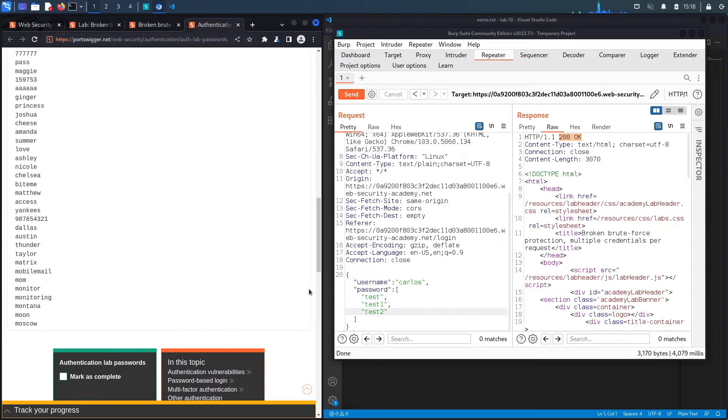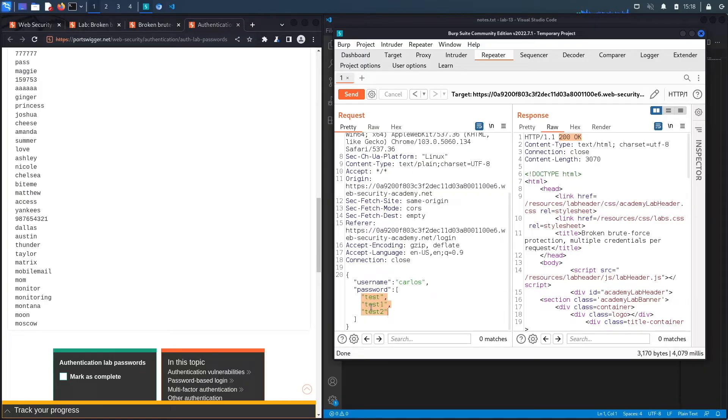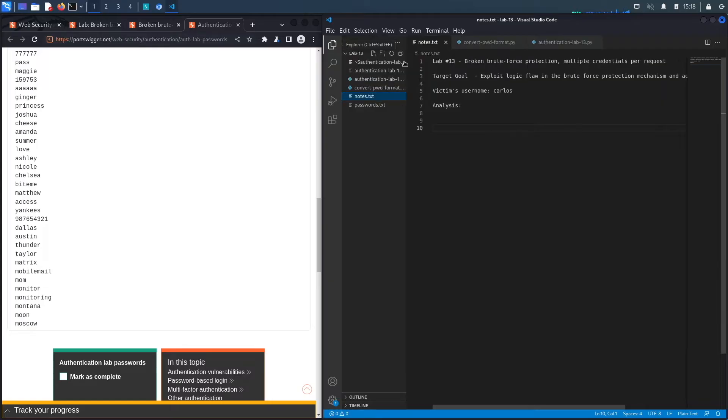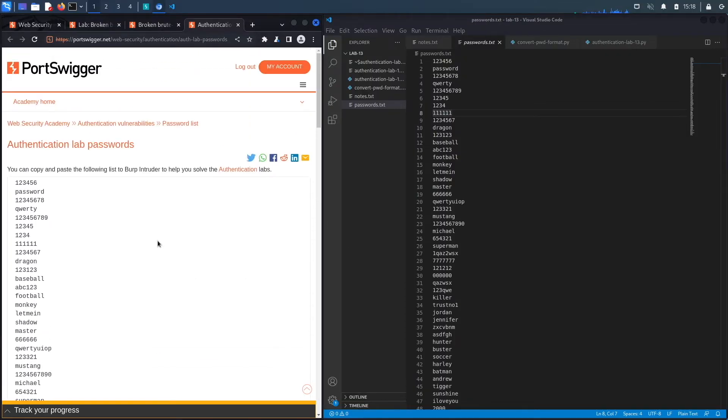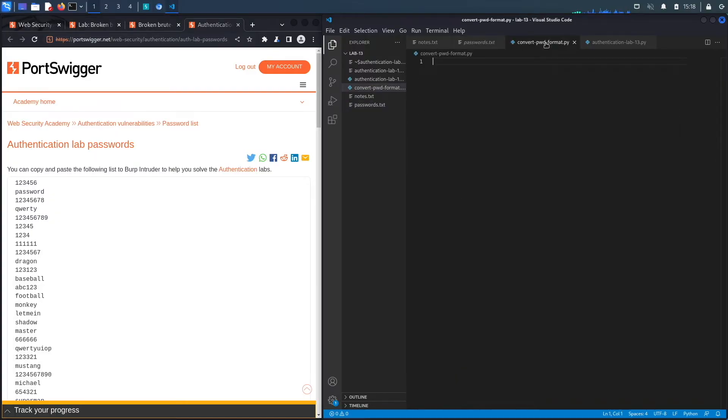So instead of doing this manually, adding the double quote and then the comma, what we're going to do is write a Python script that essentially puts it in this format for us. Then we could just copy the output of the Python script and put it in repeater. You can see in my folder, I've got a passwords.txt document. This is essentially just this list, but in a txt file. We're going to be reading from this file and formatting it in a way that is acceptable by the request using a Python script called convertpwdformat.py.